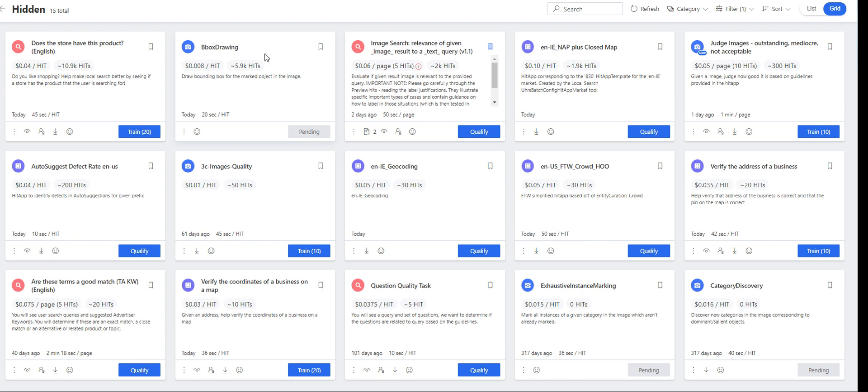Again, that's bbox drawing. It's pending. I'm not sure for how long. As you can see, it pays around 0.008 per hit. But I'll keep you posted guys on the description of this video. This was the qualifying mode for bbox drawing.